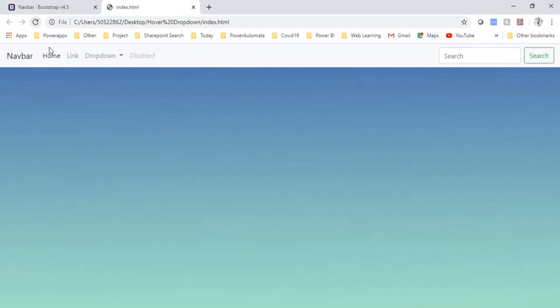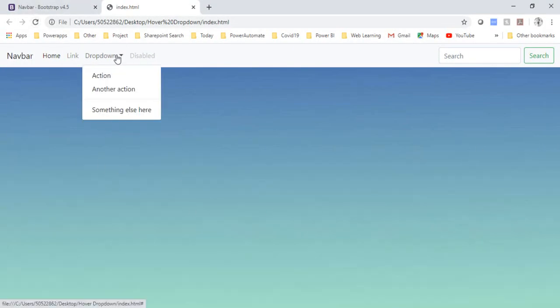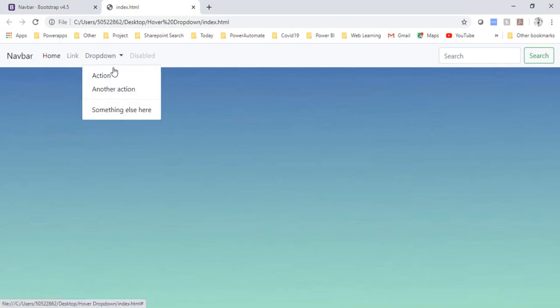And I'll refresh my page and on the mouse hover now you can see that I'm able to get the dropdown here.